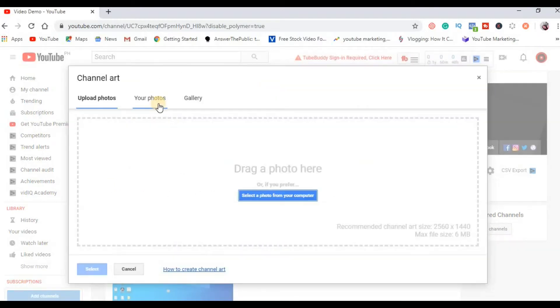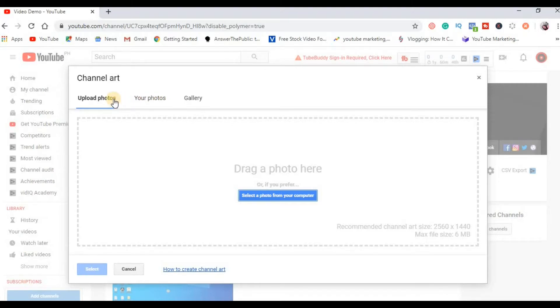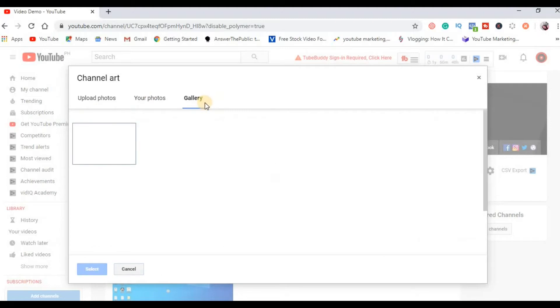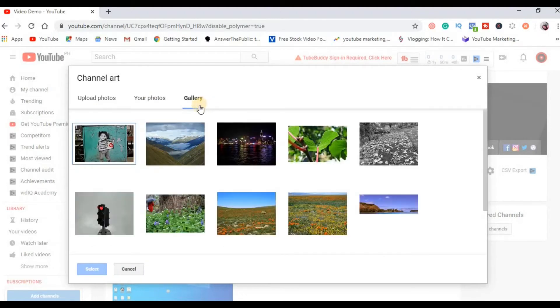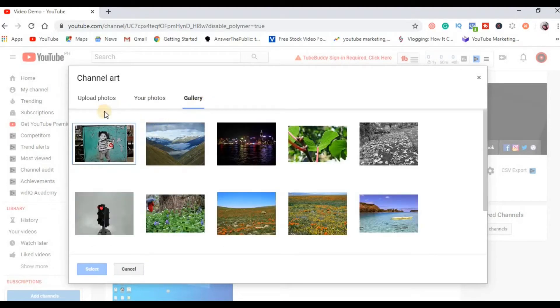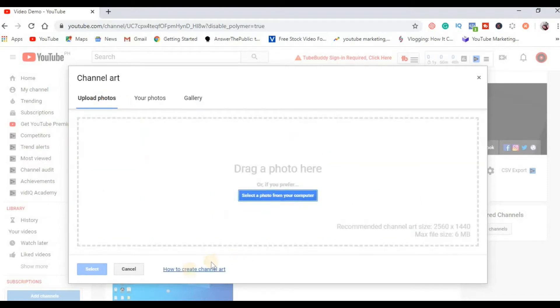Sa pag-upload ng YouTube channel art or YouTube banner, we have three options. First is the upload photos, meaning mag-upload din ang panibago. The second one is your photos, yung mga previous muna ng mga YouTube banner. Gallery are photos from google or from YouTube. Ang gagawin natin ngayon is go ahead dito sa upload photos.